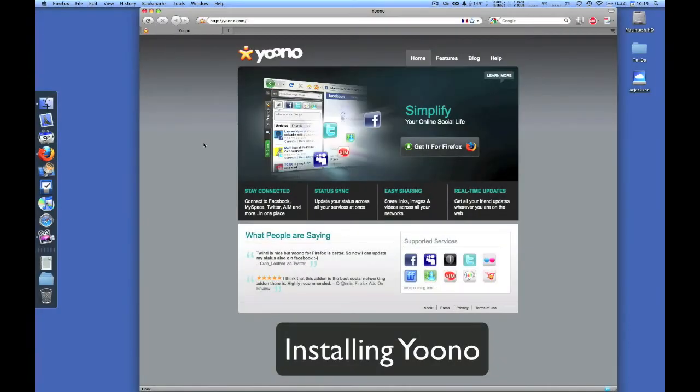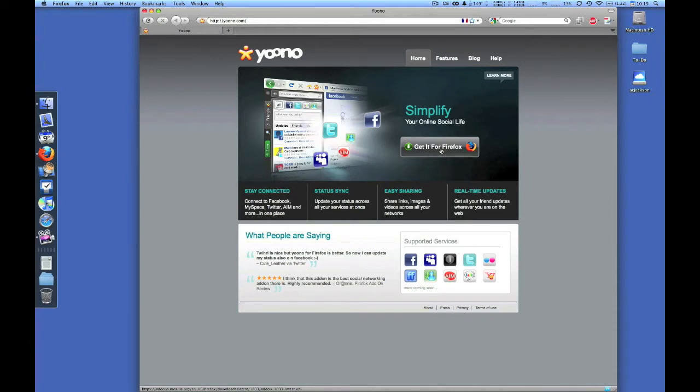Welcome to a brief demonstration on how to install Yoono. Yoono is a browser sidebar you can install right into Firefox.